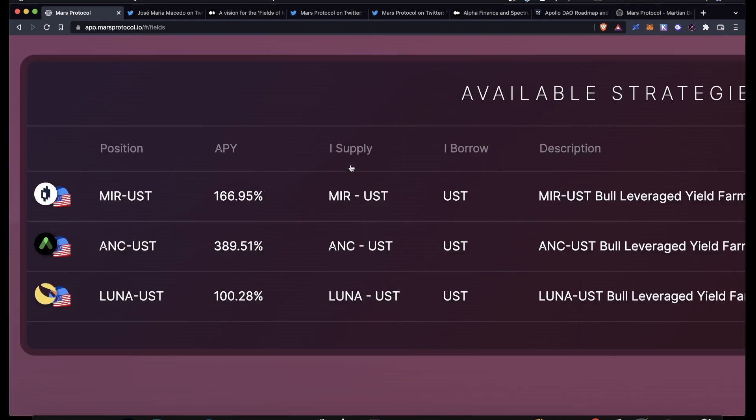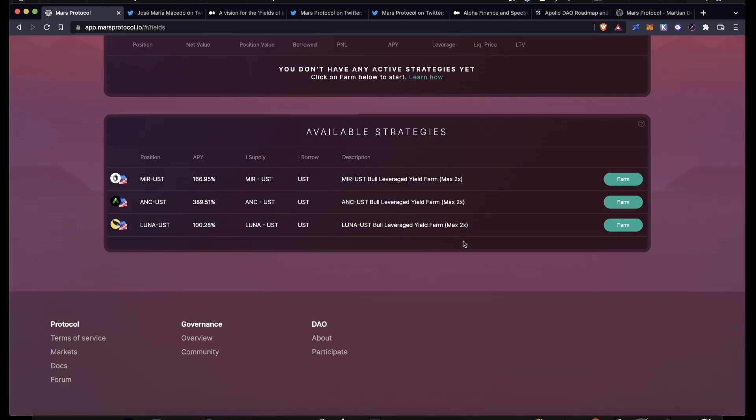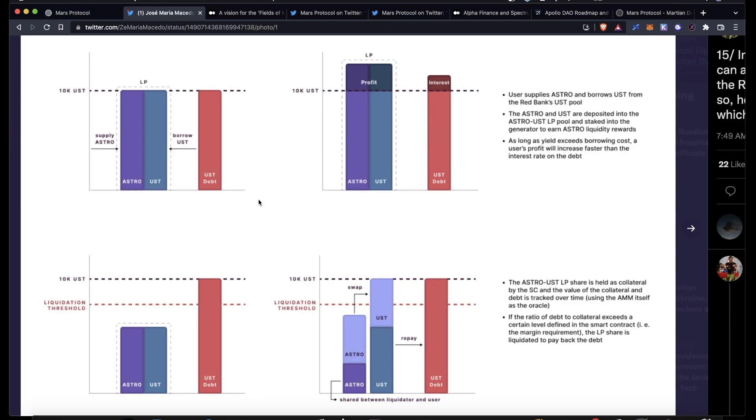Mars has a decent amount of information right here. You can see for each one what you have to supply and what you will be borrowing. As of right now, you can only borrow UST in the Fields of Mars. All of these strategies work the same way. They just require different assets.